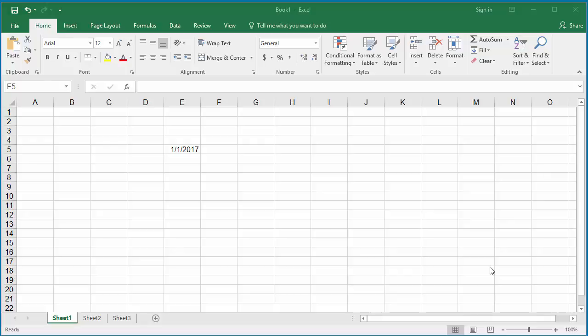You can determine the day of week for a date using the WEEKDAY function. In the example worksheet, cell E5 has the date January 1st, 2017. To find the day of week for this date, click on cell F5.